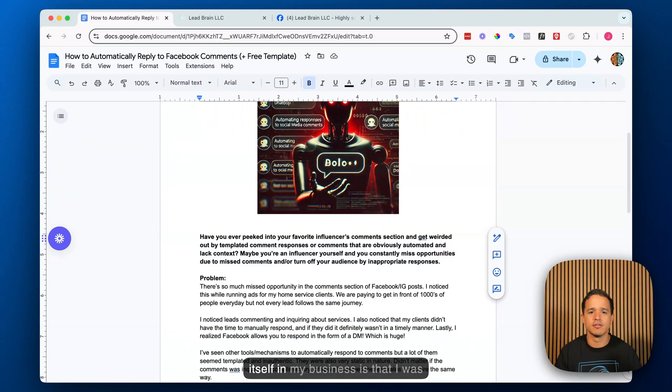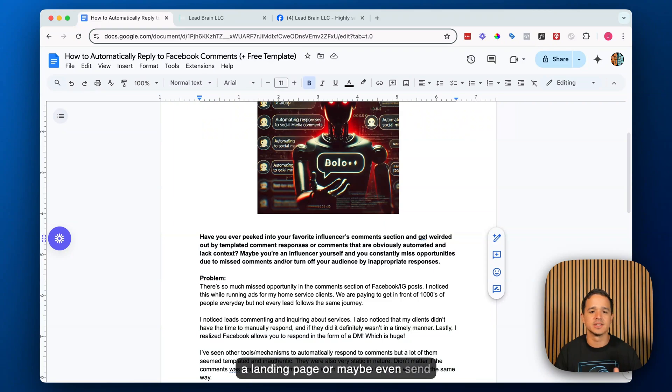One of the ways this problem showed up in my business is that I was running ads for home service companies and realized not all leads come in the same way. We might ask them to fill out a Facebook lead form, go to a landing page, or send a message in Messenger, but not every lead interacts the same way. A lot of leads were leaving comments — some just compliments, but some were asking for a free quote or price per square foot. These were leads, but my clients were doing a terrible job responding, which equaled missed opportunity. They would respond hours later, not ask questions or DM them, and I had to automate it.